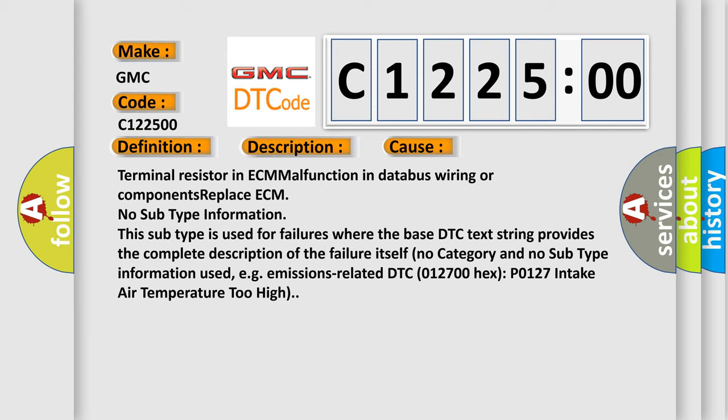No subtype information. This subtype is used for failures where the base DTC text string provides the complete description of the failure itself, no category and no subtype information used, for example, emissions-related DTC 012700 hex, P0127, intake air temperature too high.